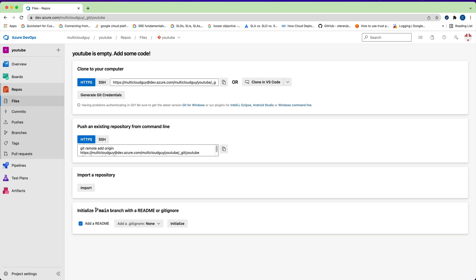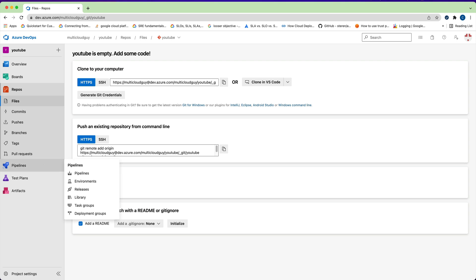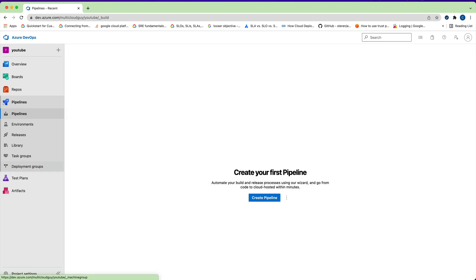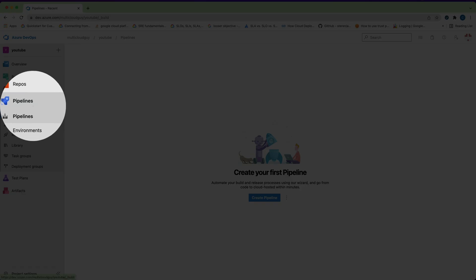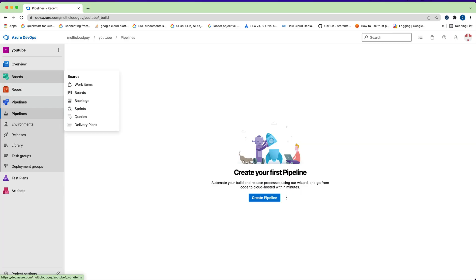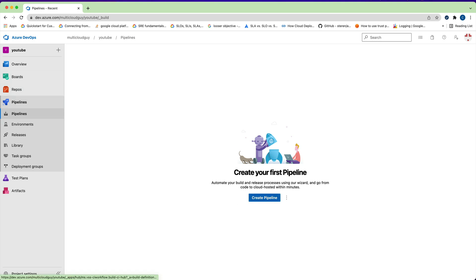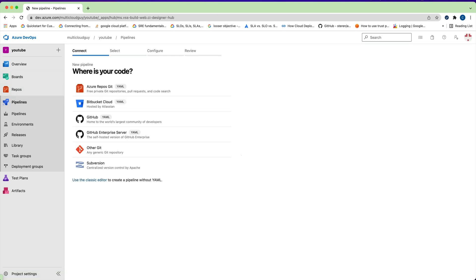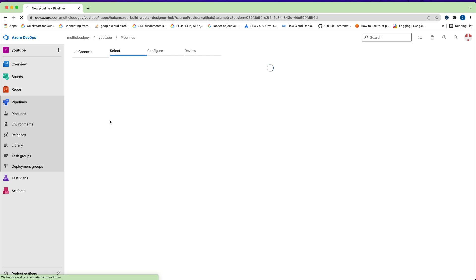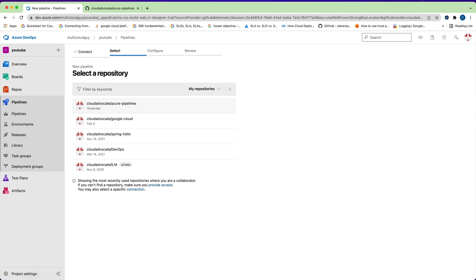Now that we have an agent, the next thing is you can pull your repo from GitHub or Bitbucket and use it here. I want to use my GitHub repo and create a pipeline using that. Click on 'Pipelines' on the left — I'm not using any boards at this point. Go to Pipelines and create your first pipeline.